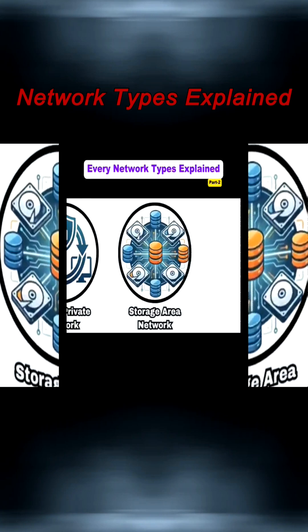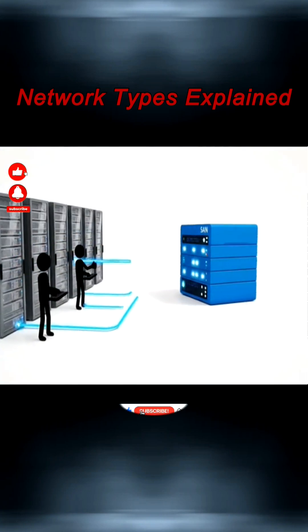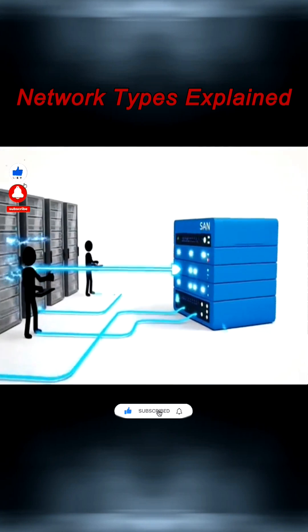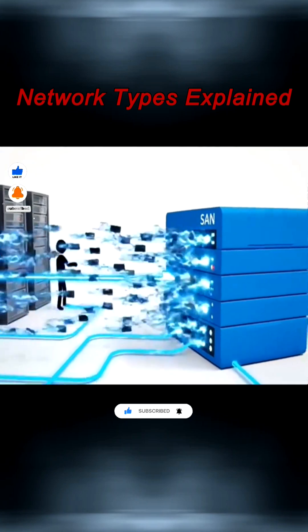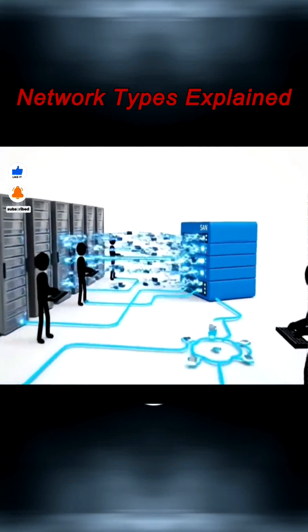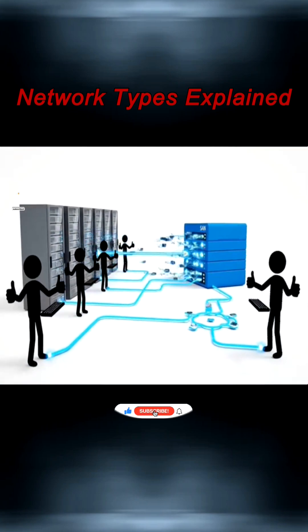A Storage Area Network, or SAN, is a high-speed network that connects servers to centralized storage for fast and reliable data access.